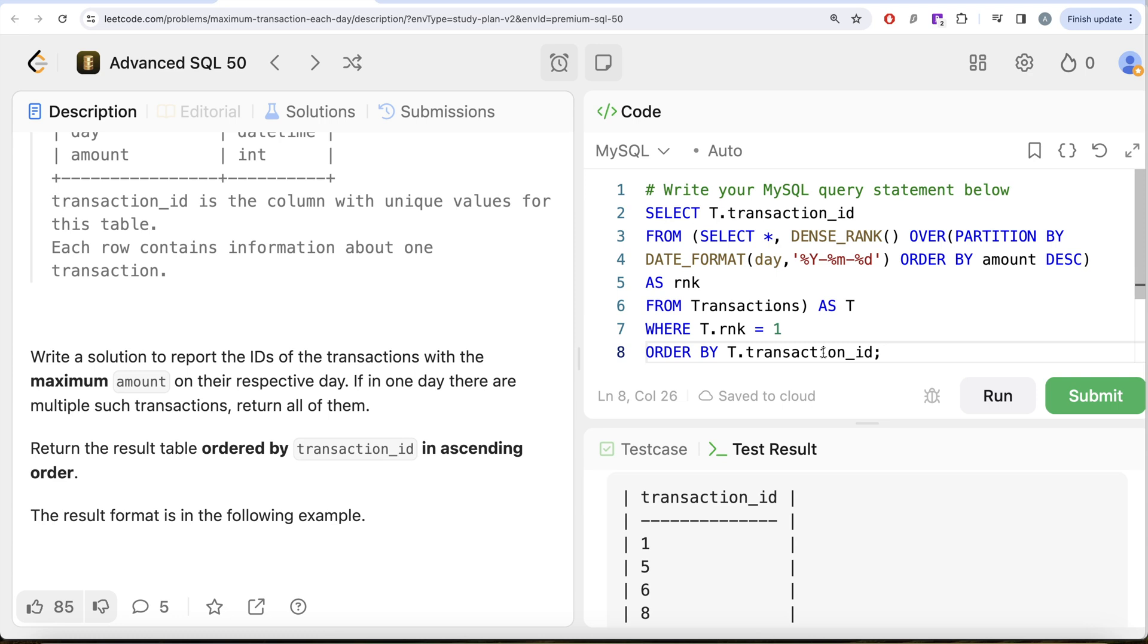So this is how you do it. Let me know if there's a better way or more efficient way to solve this question. Leave the solution in the comment section below and I'll see you guys in the next video.